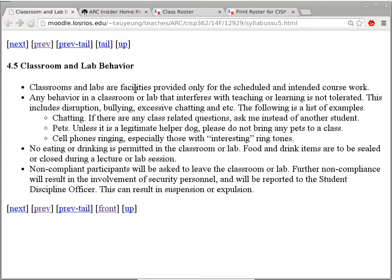The classroom and labs are facilities provided only for scheduled and intended coursework. If you have an English paper due in two hours and want to finish it — as long as you're not disturbing your neighbors, it's okay with me. Similarly, if you have a calculus test coming up and need to study while listening to me talk about Android programming, that's fine as long as it's not distracting other people.